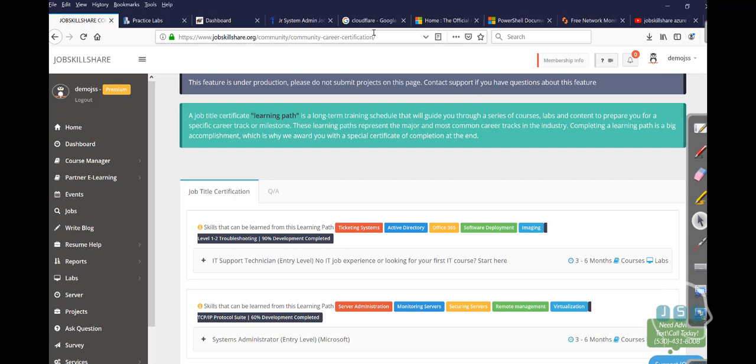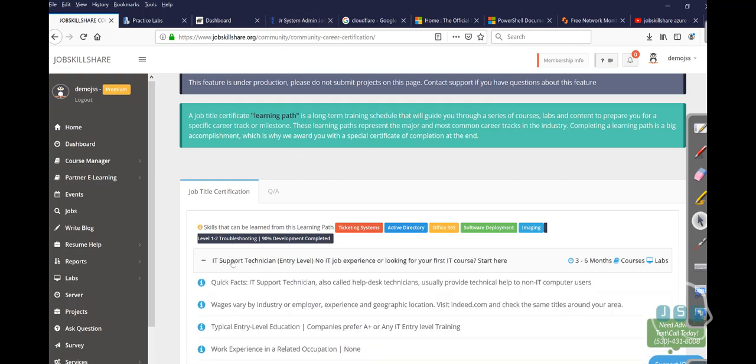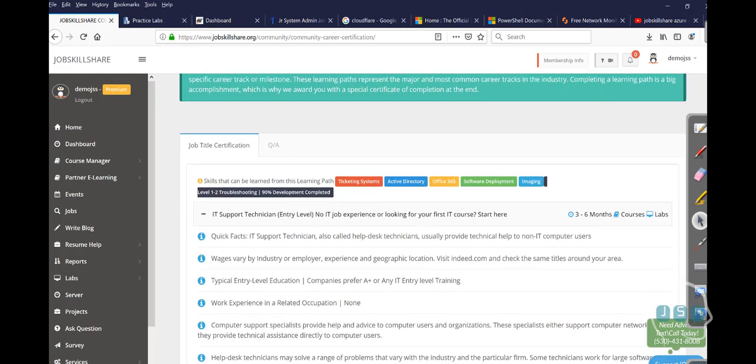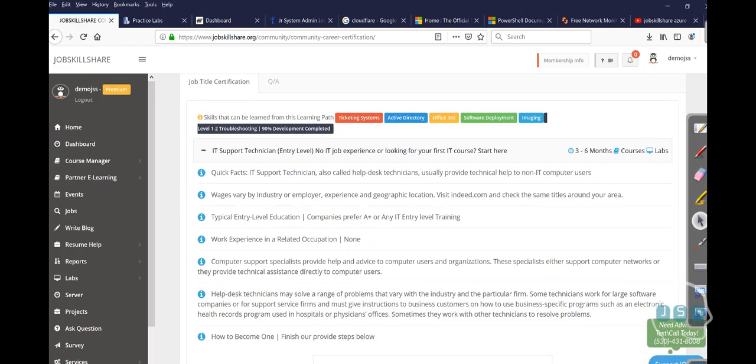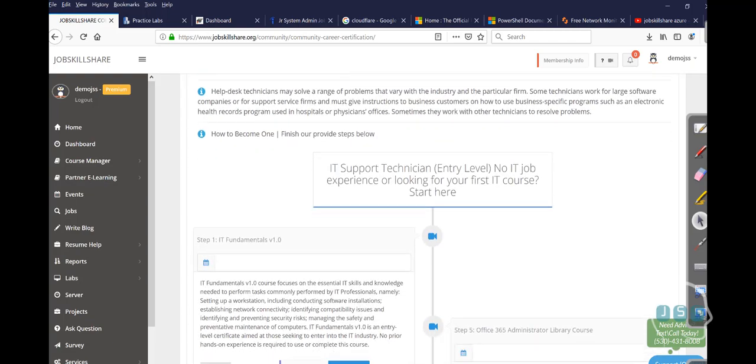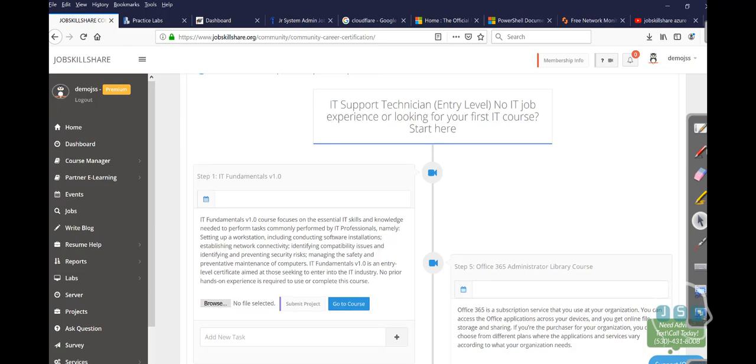But again, system administrator is not something where the way we have done it like in our IT support. If you go to your portal and click on the job title certification, this is our new way of leading people towards a learning path, just like what you were having a query that how do I start, where do I start and all that stuff.